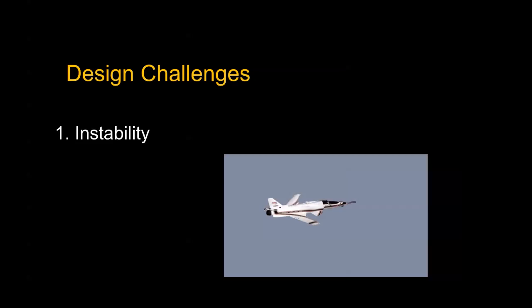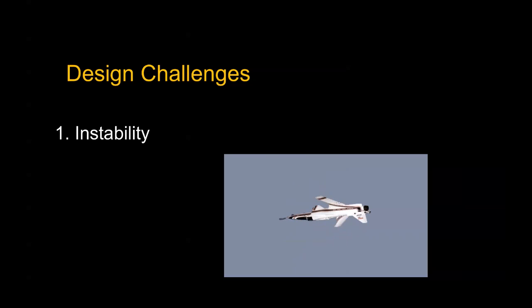In fact, just look at some of the design challenges. We had a wind tunnel model. Now, that's actually how fast the instability was. It flips over instantaneously, more or less.